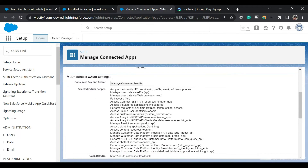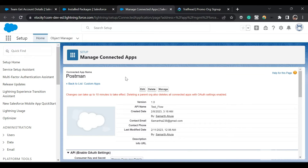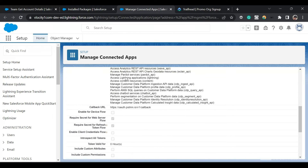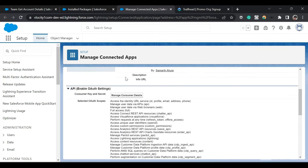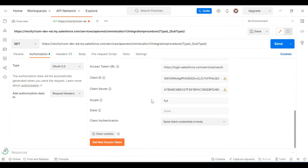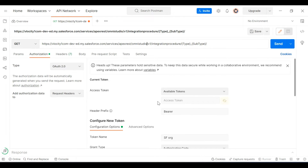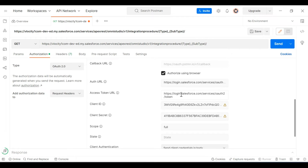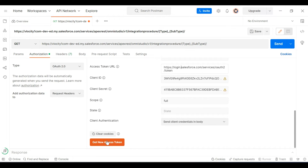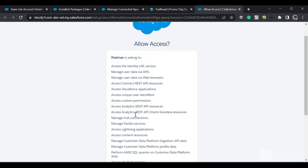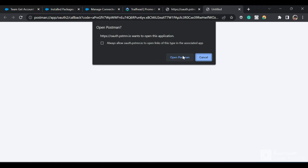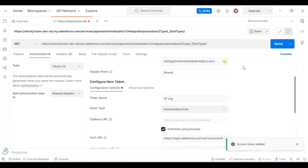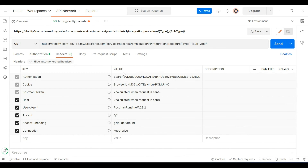Now let's log into Postman and make a request. I've already created a connected app for this. I've previously made videos on how to connect Salesforce and Postman — you can watch those for the steps. I'll go to Postman, click on Authorization, fill in the connected app details — client ID, client secret, authorization URL, and access token URL — and click 'Get New Access Token.' It is asking me to allow access. I'll click Allow, then Open in Postman. We have received the access token, which has been appended in the header.